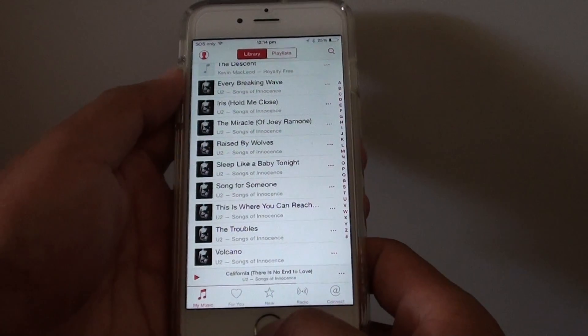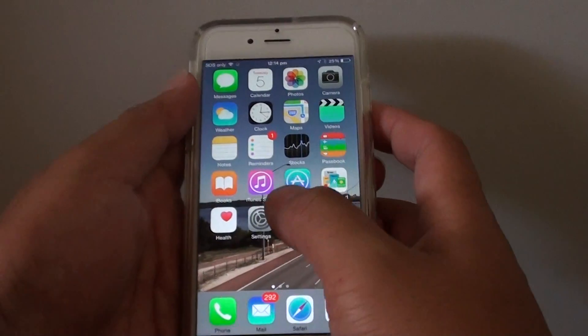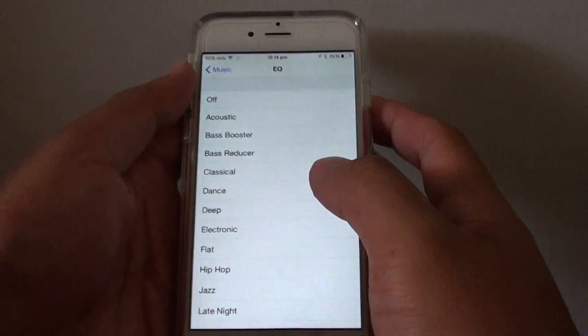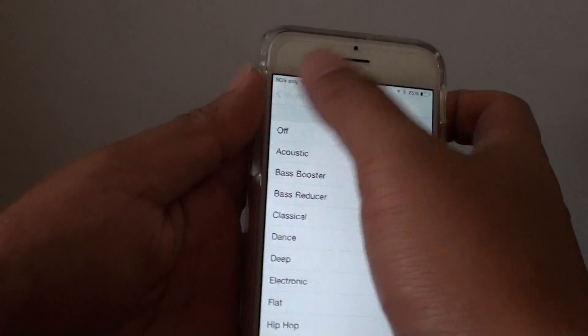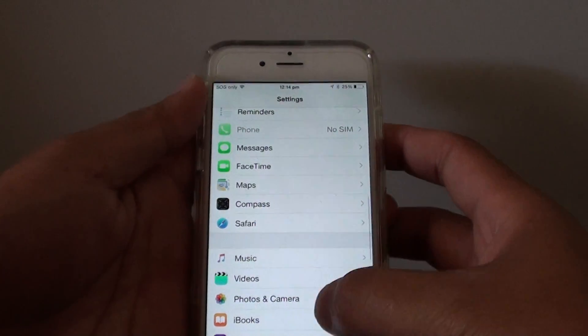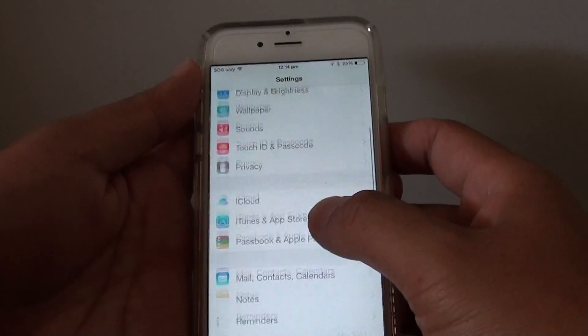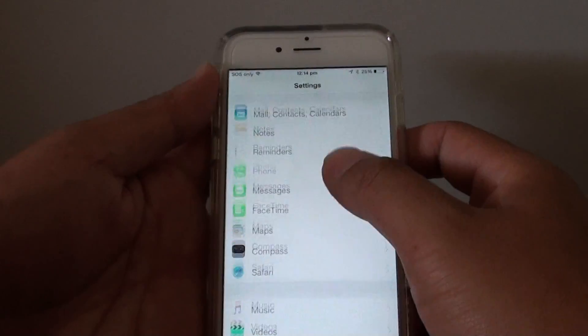First, press on the home key to take you back to your home screen. Then go into Settings. In Settings, you want to tap on Music — go down and tap on Music.